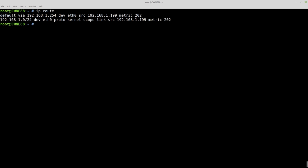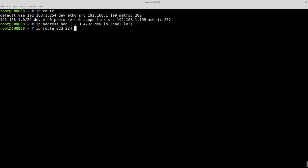First we want to add another loopback interface. So we'll just do IP address add 1.2.3.4/32, dev loopback label loopback 1. Now for the route we'll just do IP route add 224.0.0.0/4, dev and tell it to go to that newly made loopback interface.